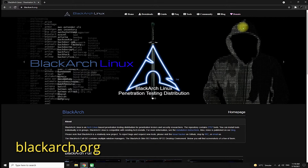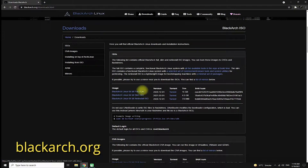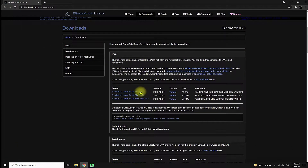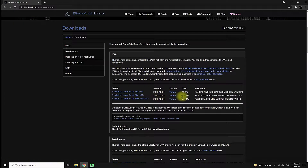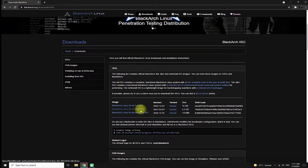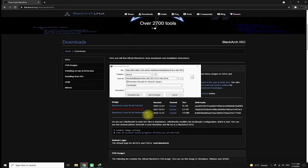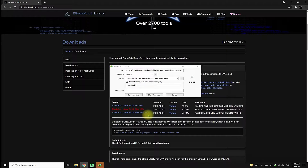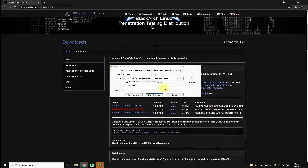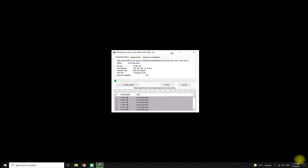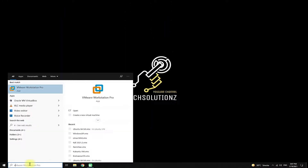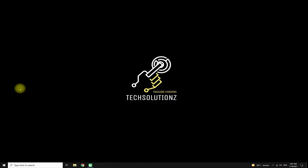Head on to blackarch.org. There are multiple download options available. For this tutorial we are going to download the slim version, which is approximately 5 GBs. Let's download the ISO image. This may take some time. Finished downloading? Let's create a Black Arch virtual machine using VMware.